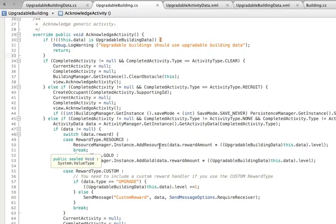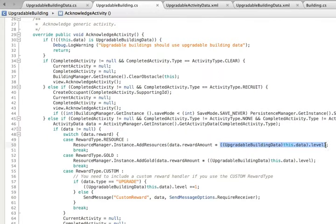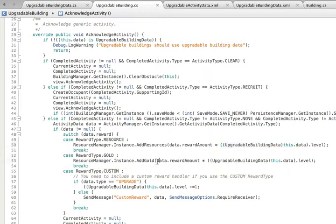We then go on to change what happens when an activity finishes. When the reward type is resource, instead of rewarding just the amount, we multiply this reward amount by the building's current level. Similarly, for gold, we take the reward amount and multiply it by the building's level.